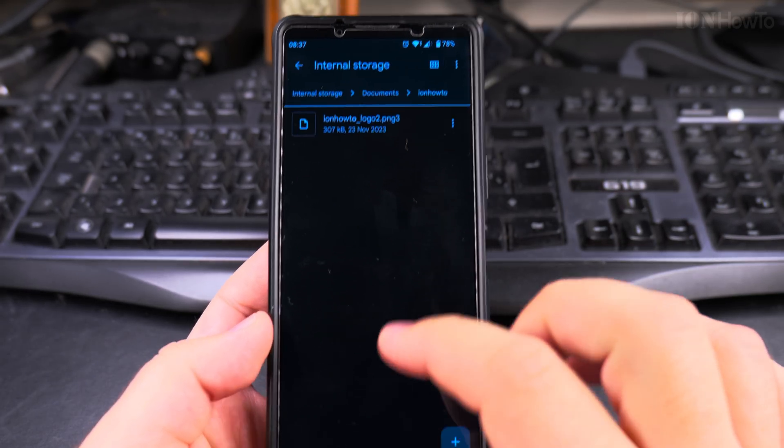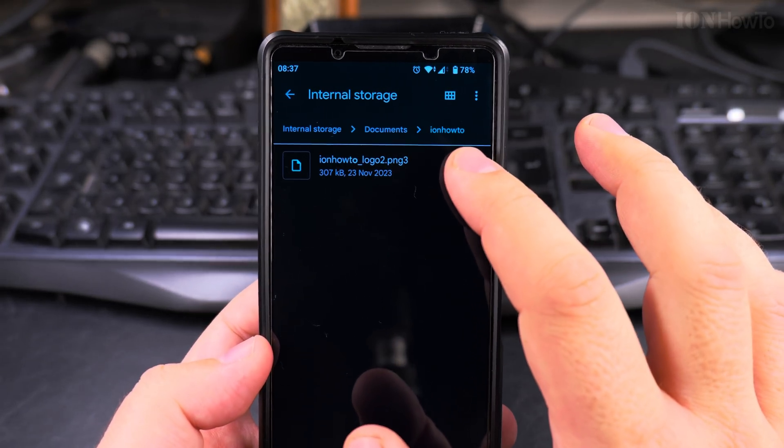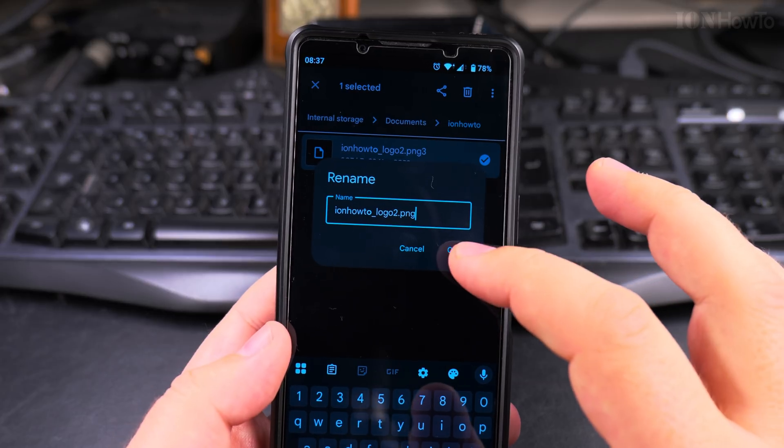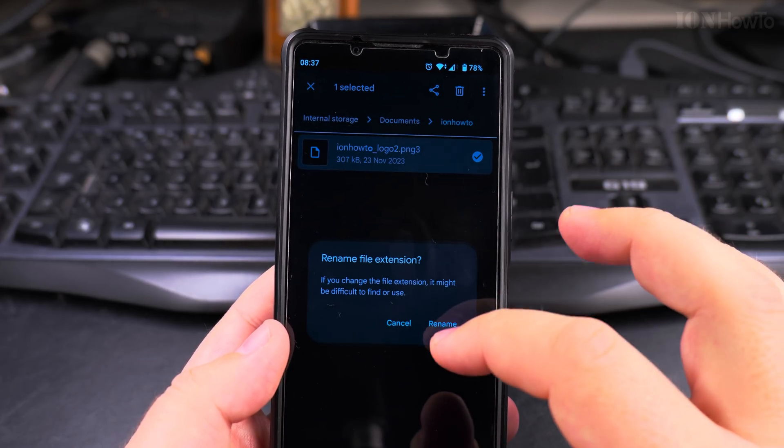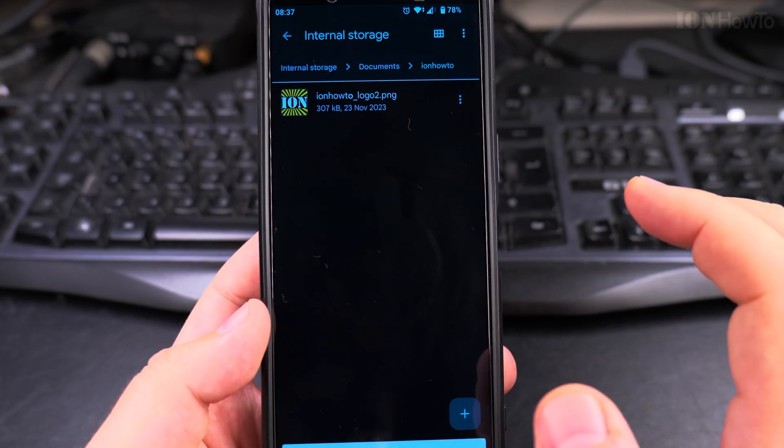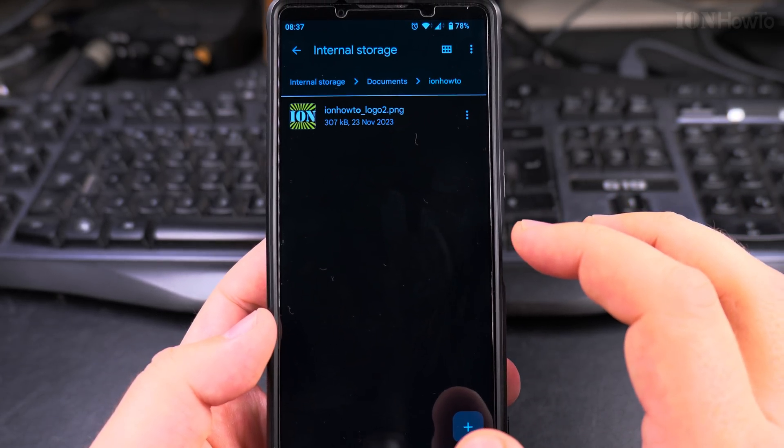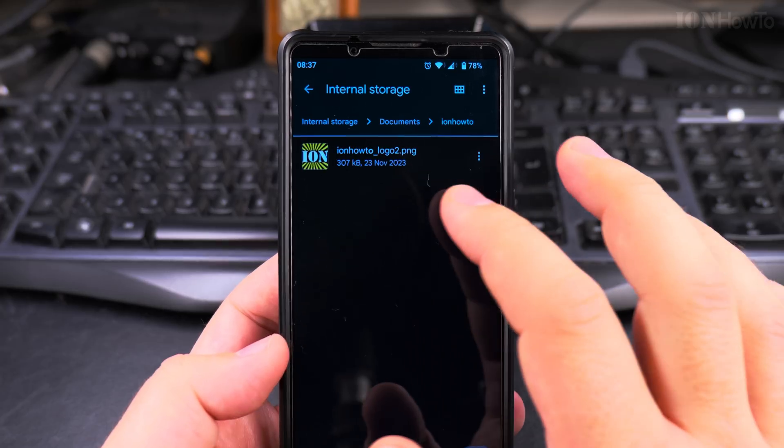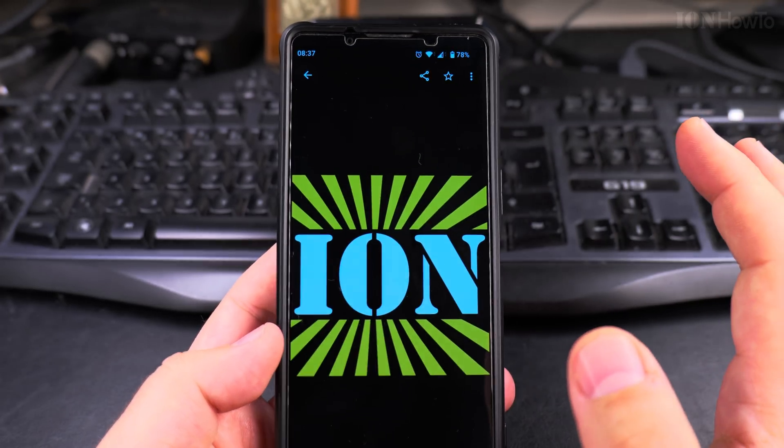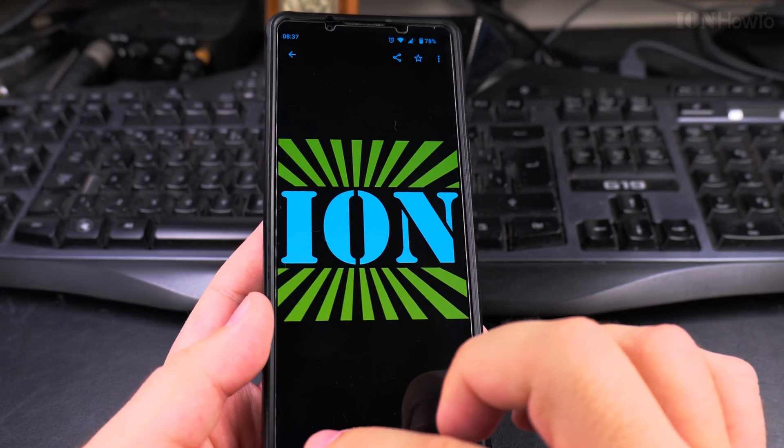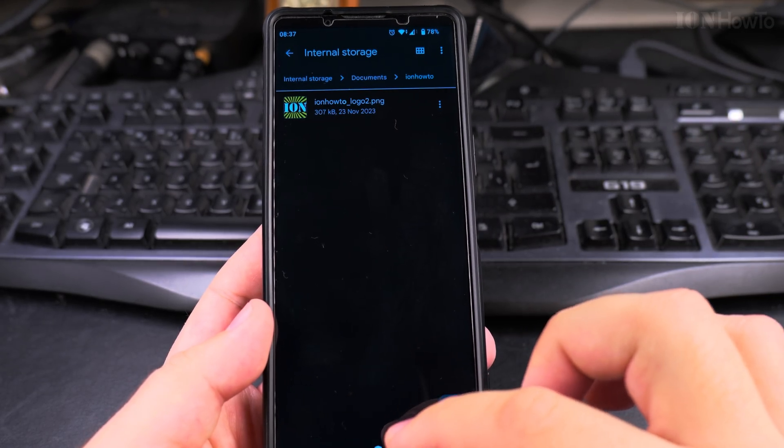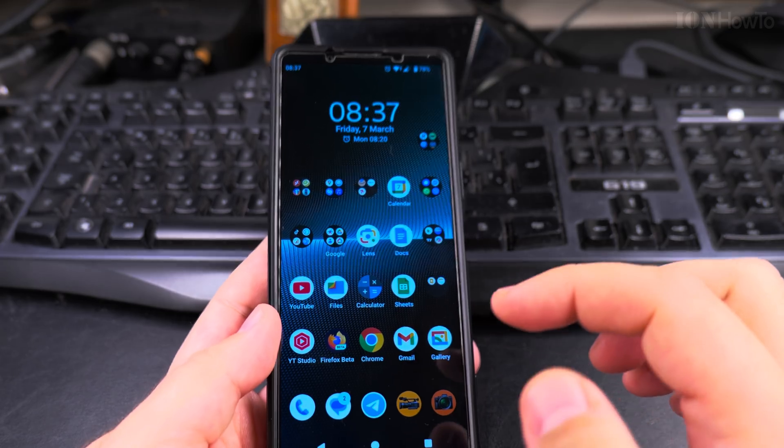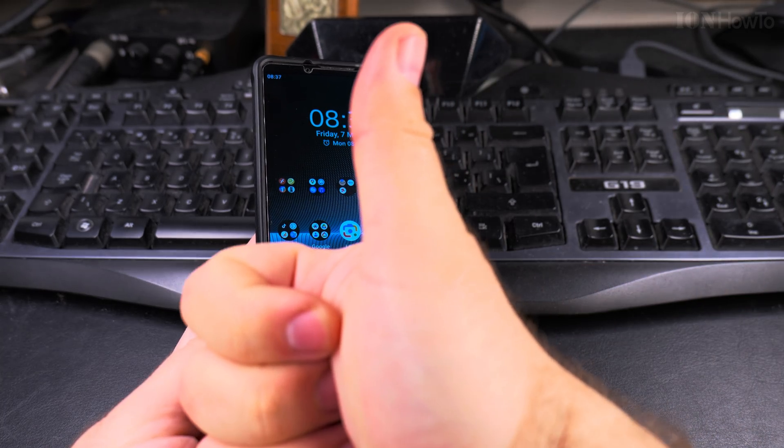But there is an easy way to fix that. You can rename it back, especially if you know what kind of file it is, you can always open it again. That's it. Thanks for watching.